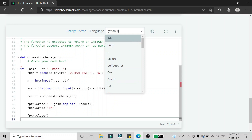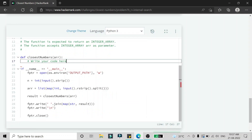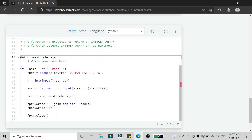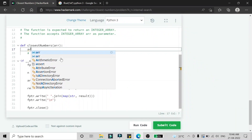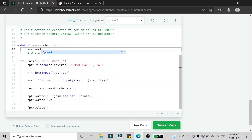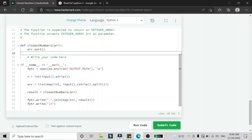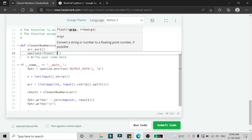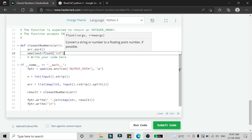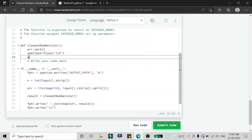We are going to select Python 3 as our programming language. The first step is to sort the array using the sort function. Then we need a variable to track the smallest difference — we initialize it as float('inf') to represent infinity.